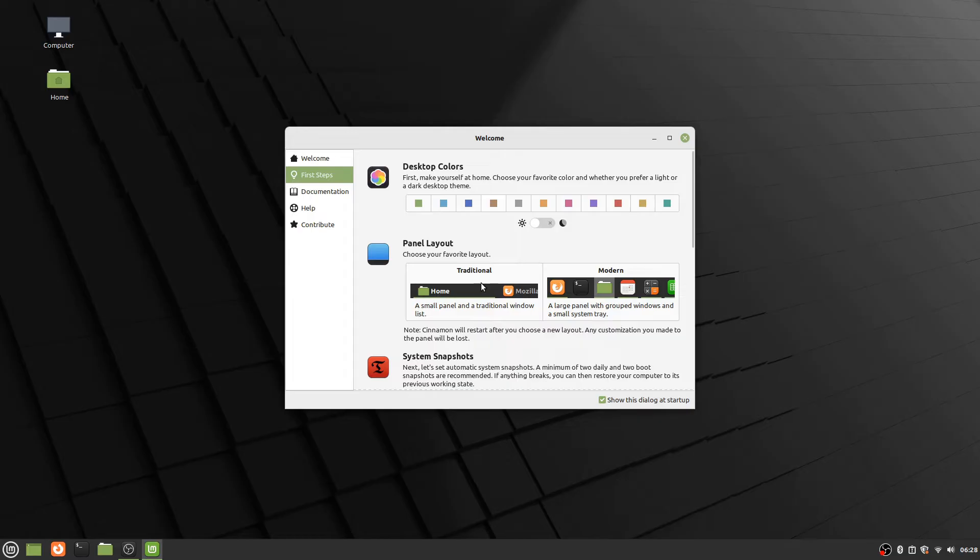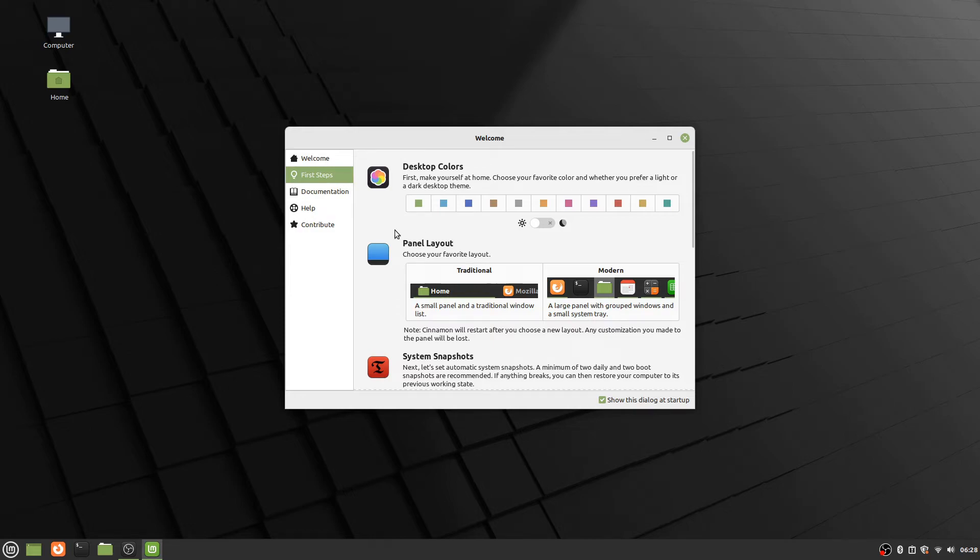And now this is just some convenience options for certain settings. You can access almost all this stuff somewhere else with the exception of this panel layout I'm not certain about. But we'll just start going over here.